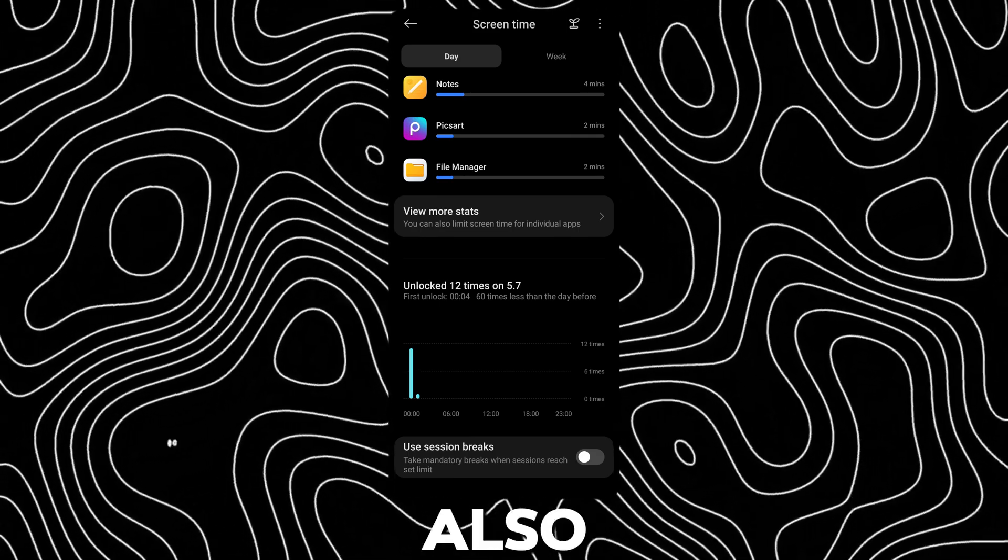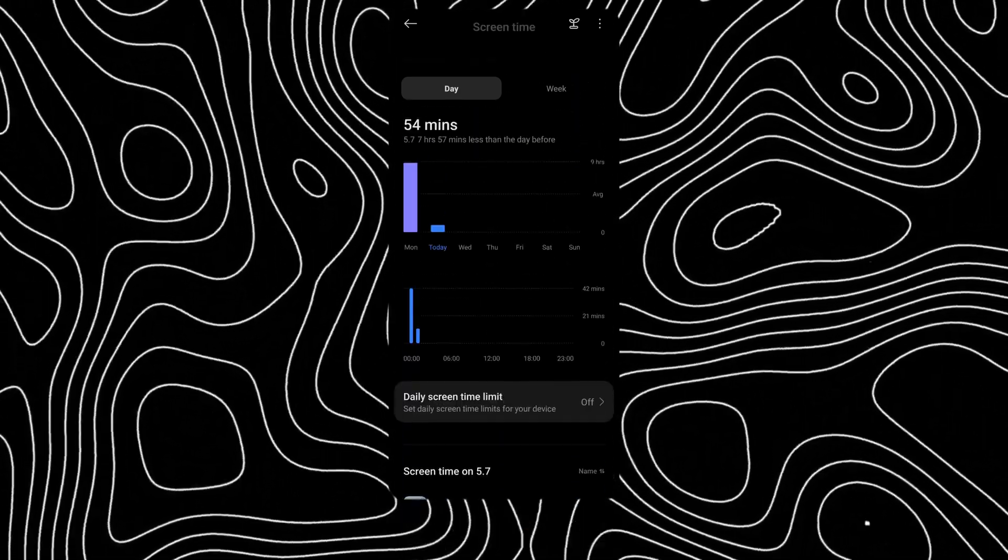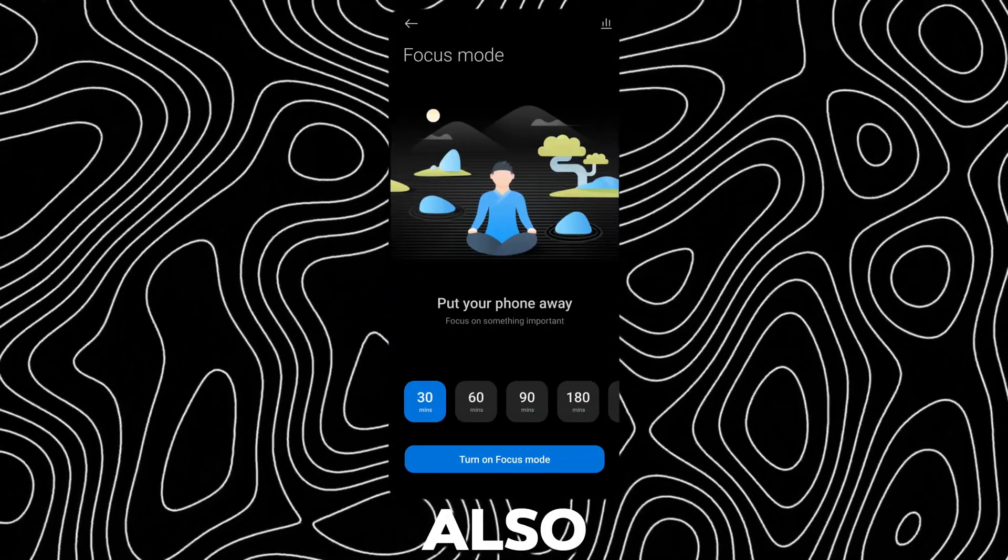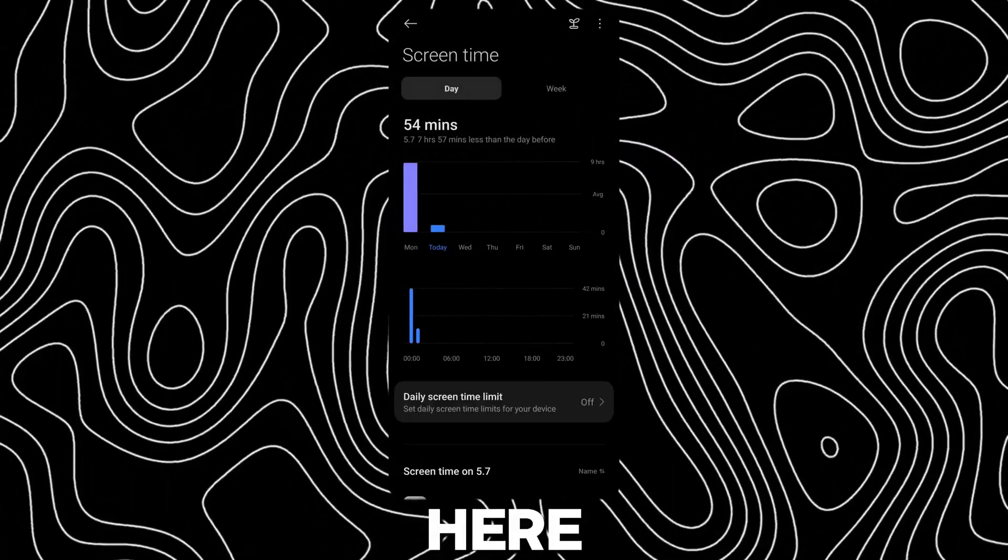There is also a Session Breaks option. You can also access the Focus Mode page from here.